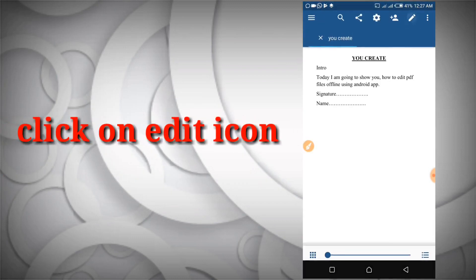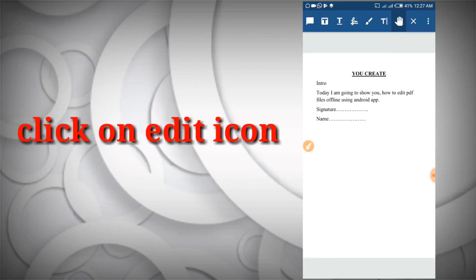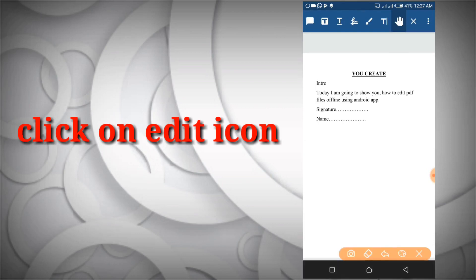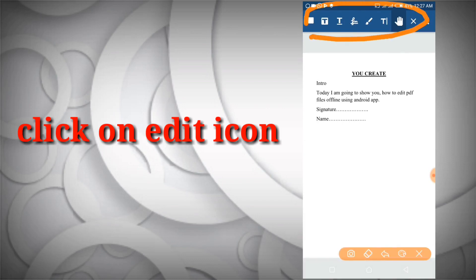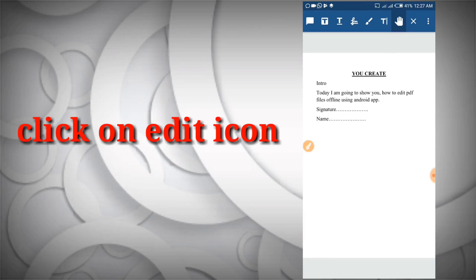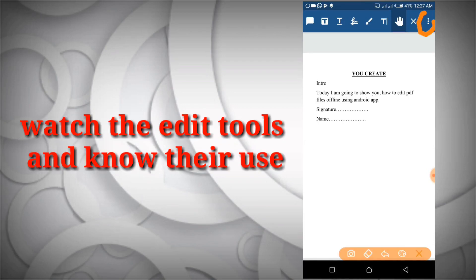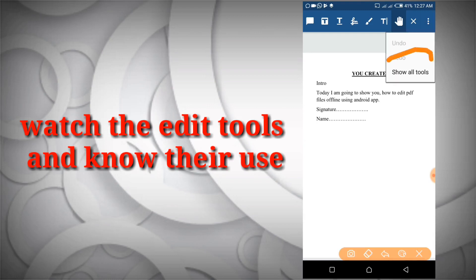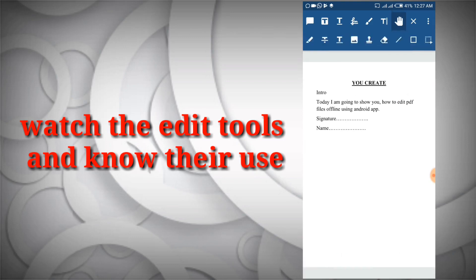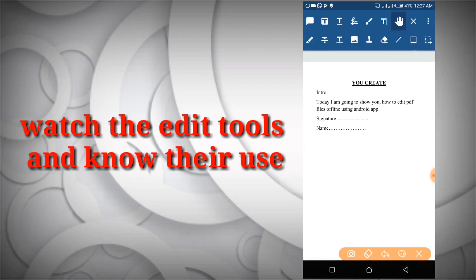I'm going to click on that and it's going to show your edit tools. What you have to do is click on the three dots up here. Then you select 'Show All Tools'. As you can see, all my tools are now up here.